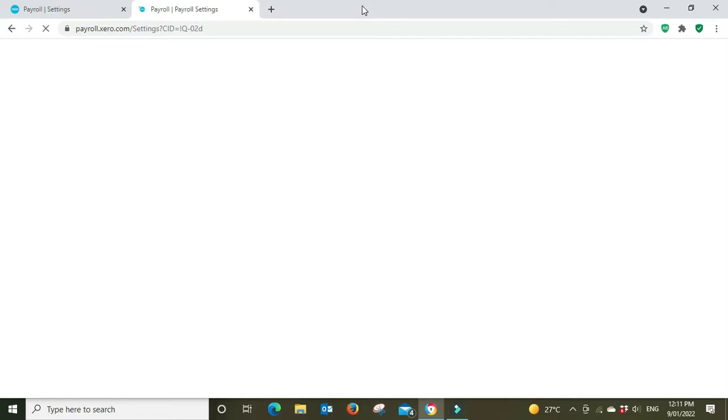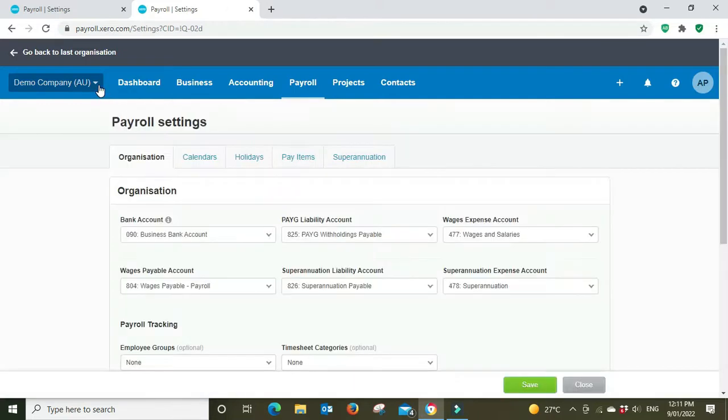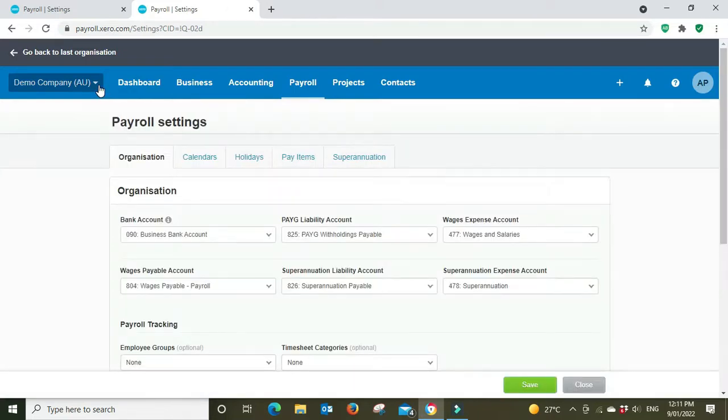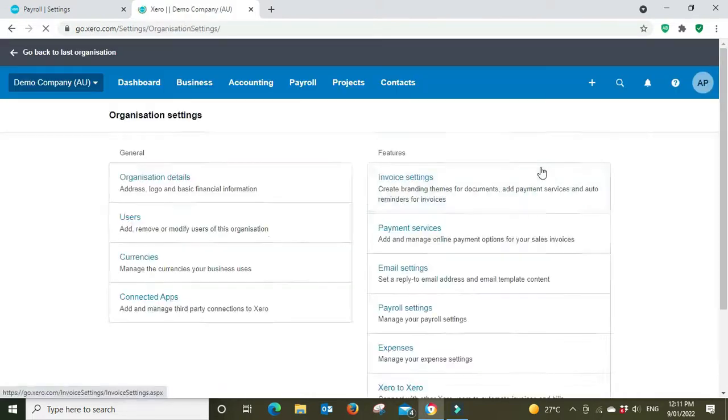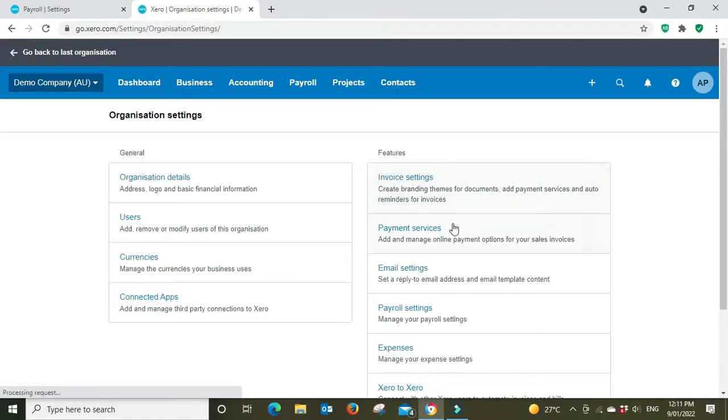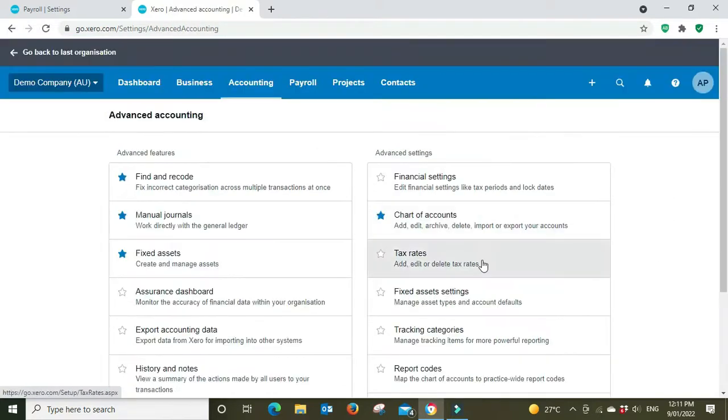Or job coding as you may know it by. So we're going to go settings in the advanced settings, tracking categories.